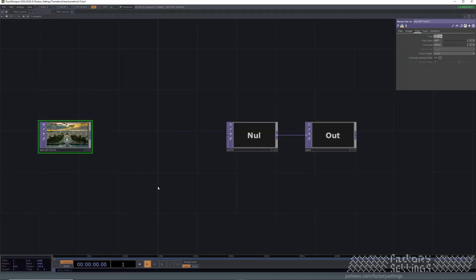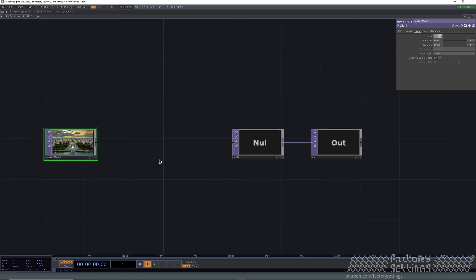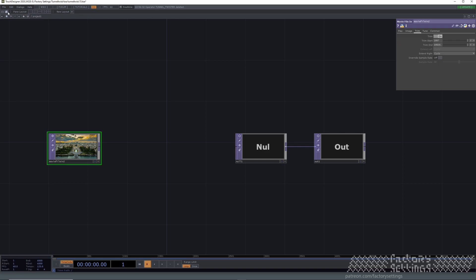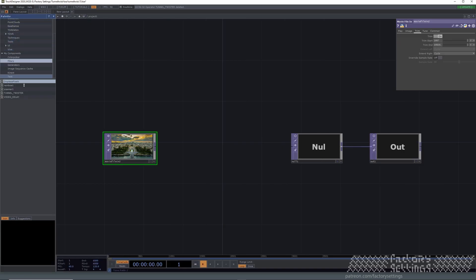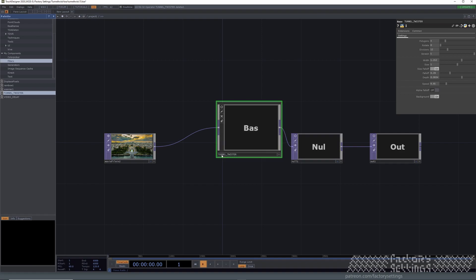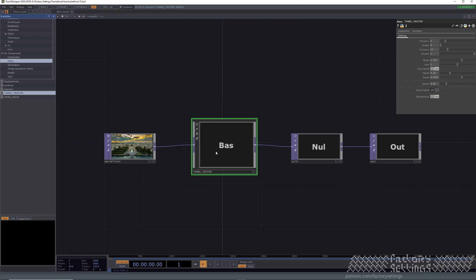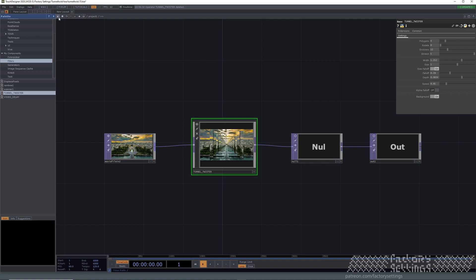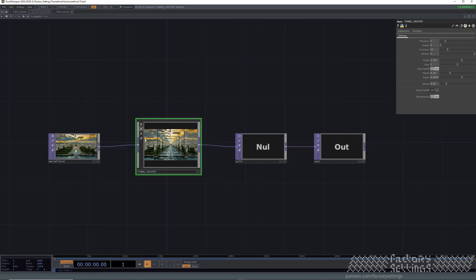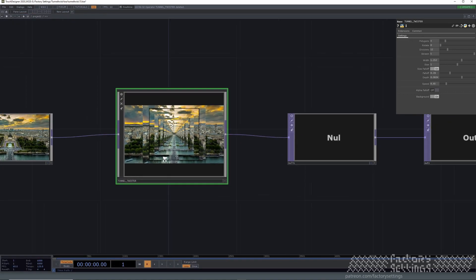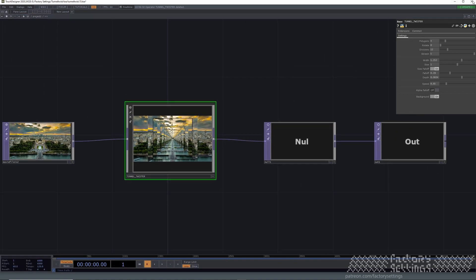This is your basic setup with a movie file in top and a null and an out. I've provided it in a top shape so you can just drag it in and it connects. If it didn't, just connect it over here and over here. You see the effect happening immediately.